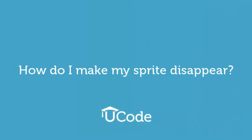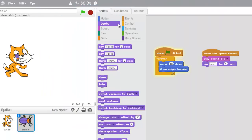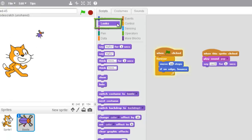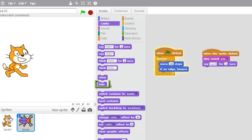How do I make my sprite disappear? So we want our bug to disappear when we click it. We're gonna go under Looks — remember, Looks has everything to do with how a sprite looks, and definitely hiding a sprite when we click it is a look. So let's go down and find the block we want.